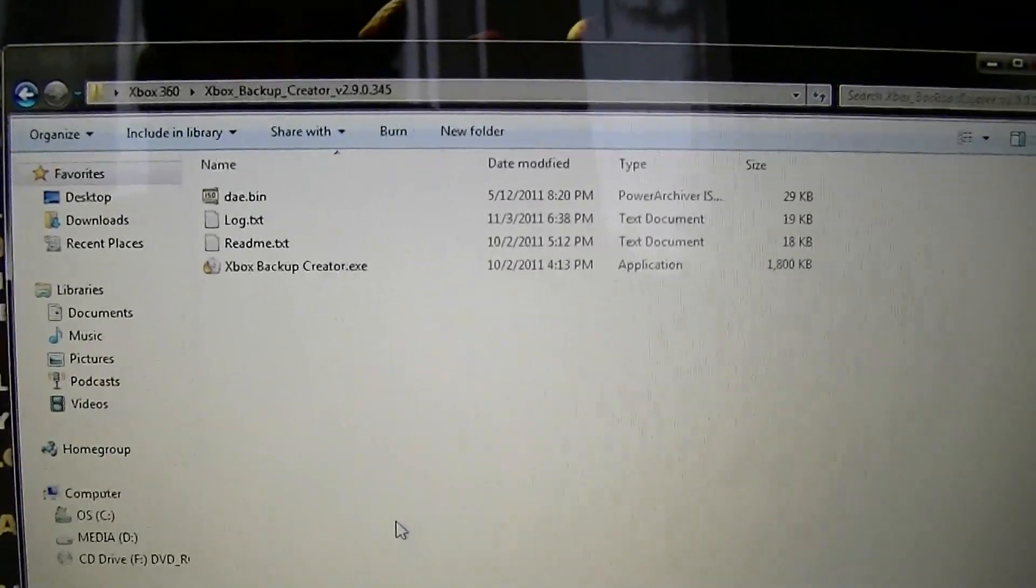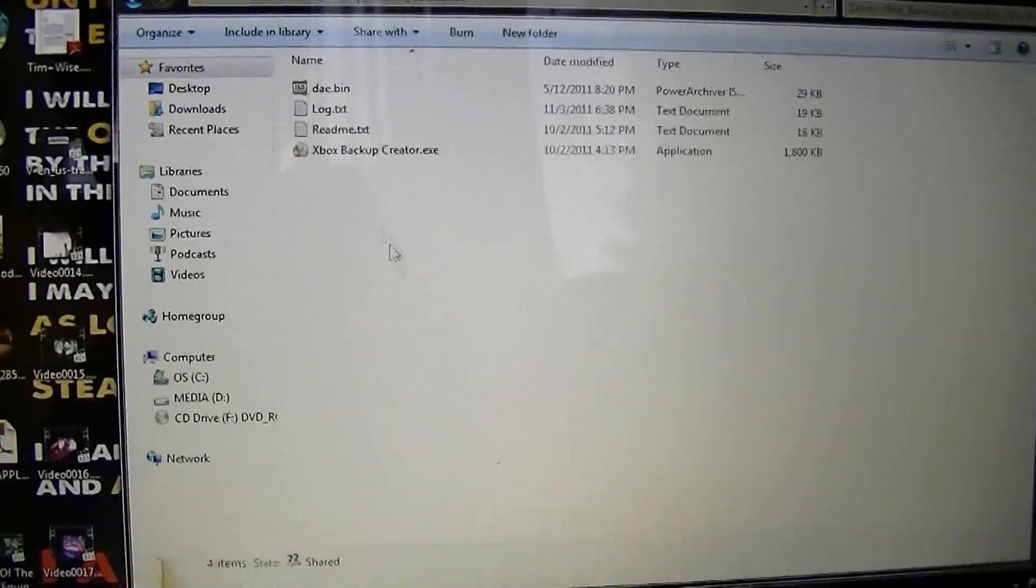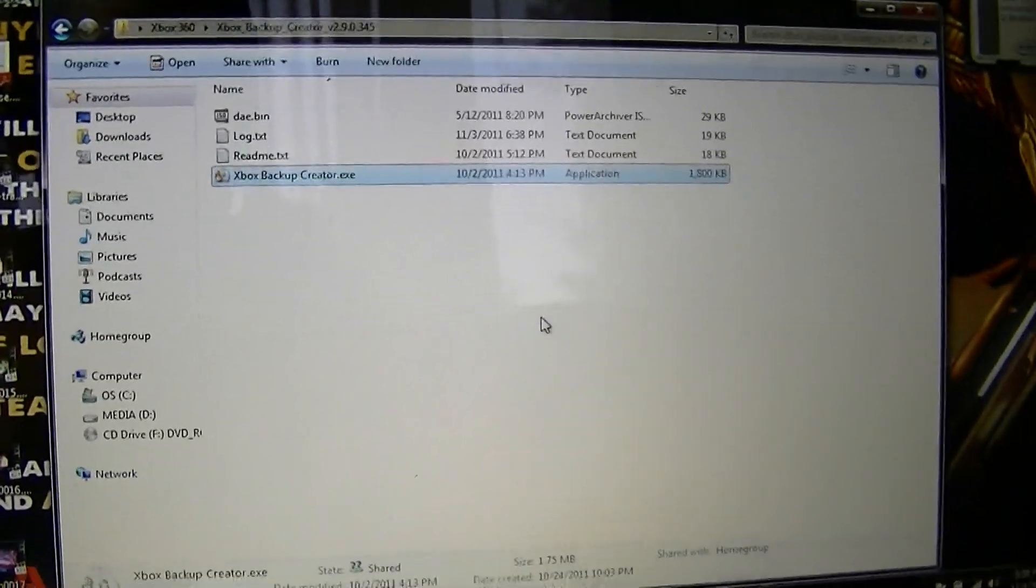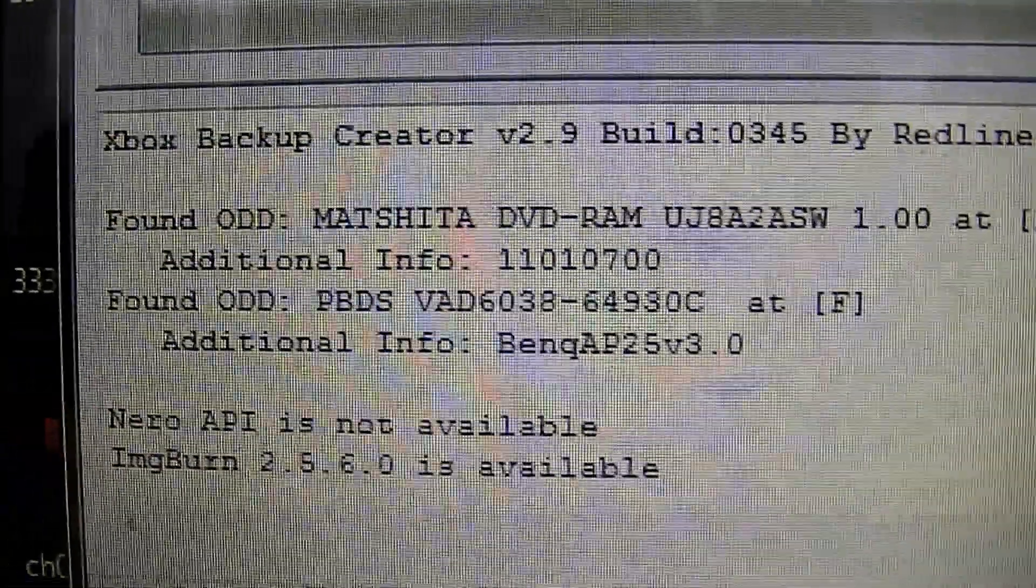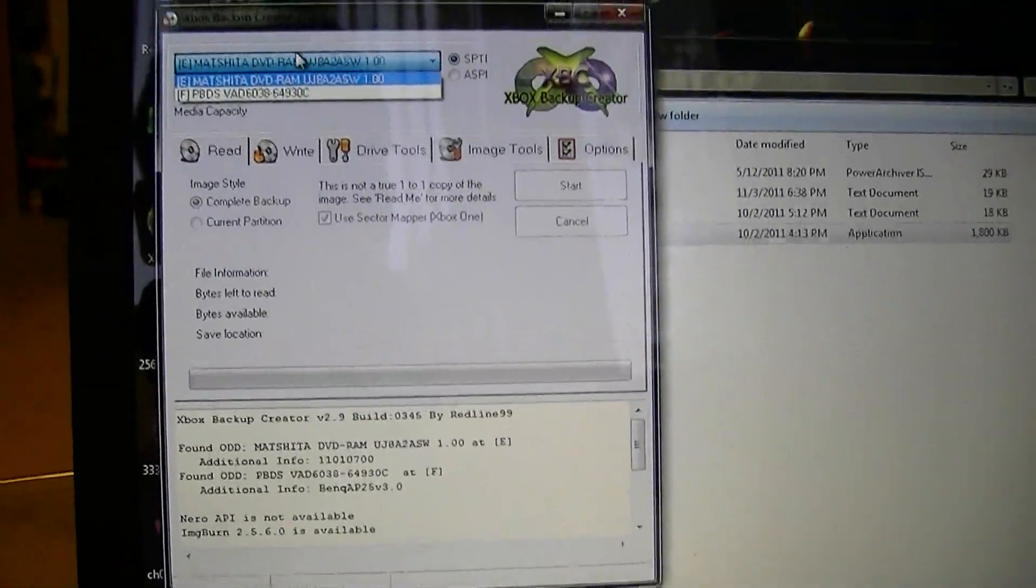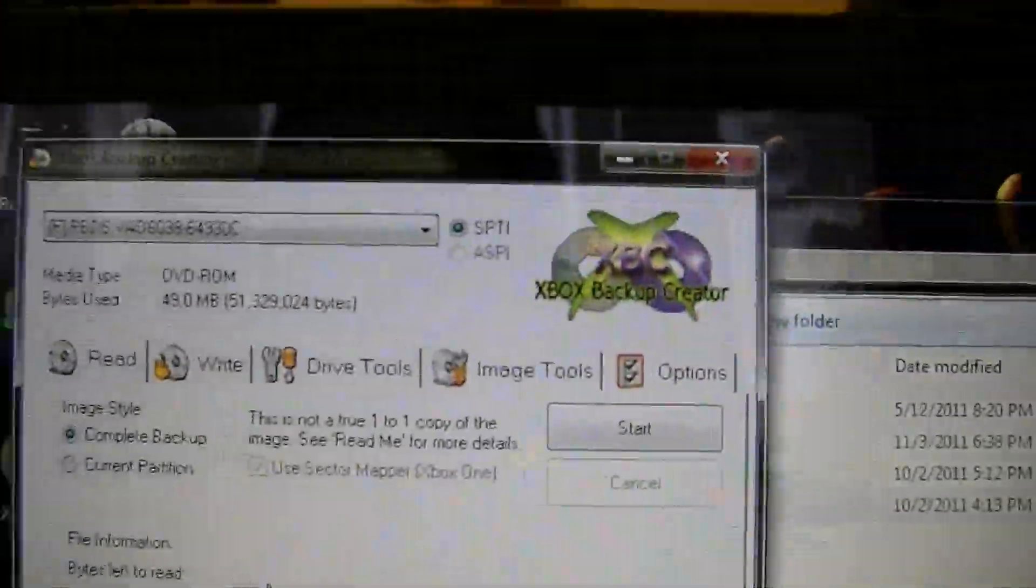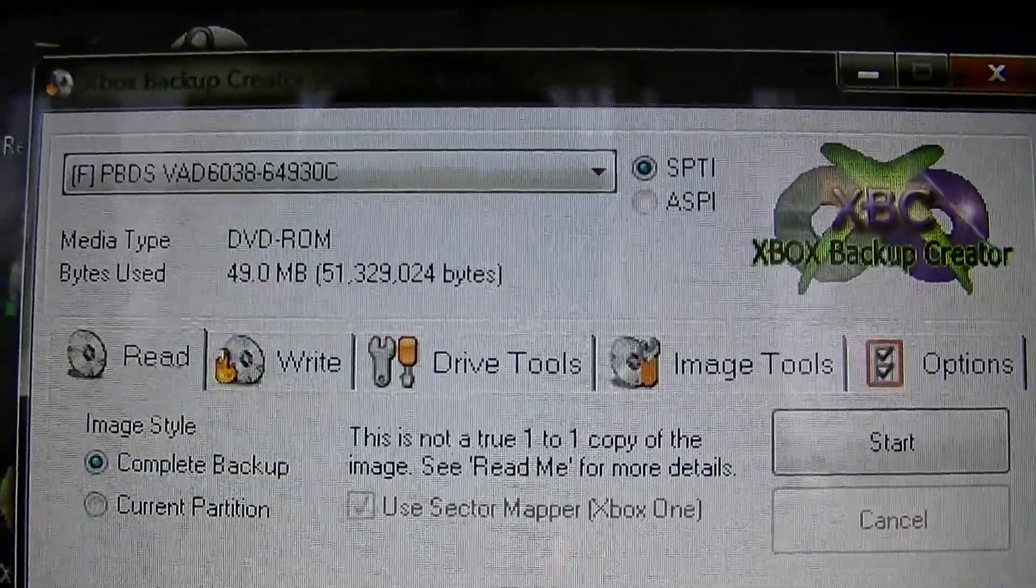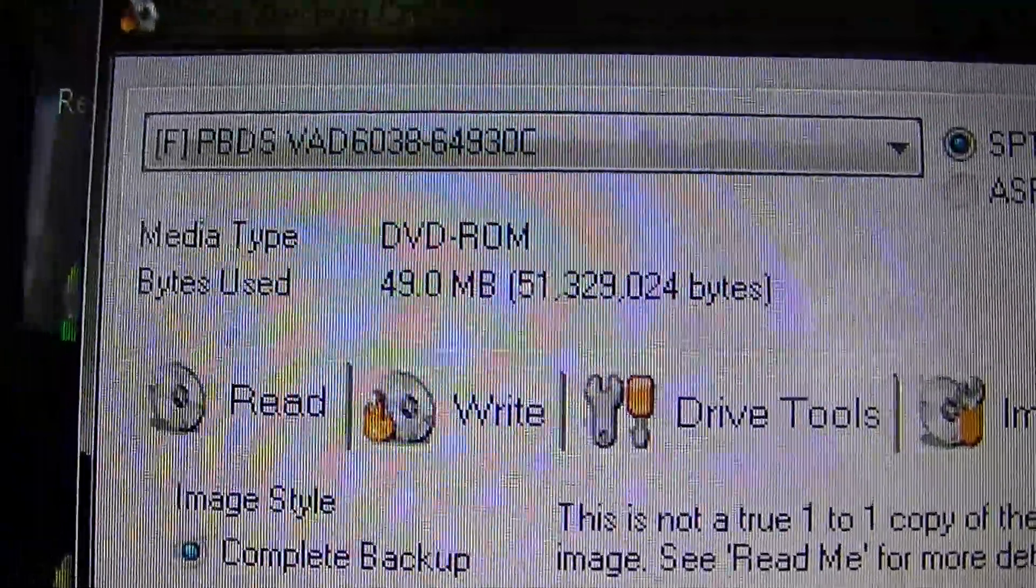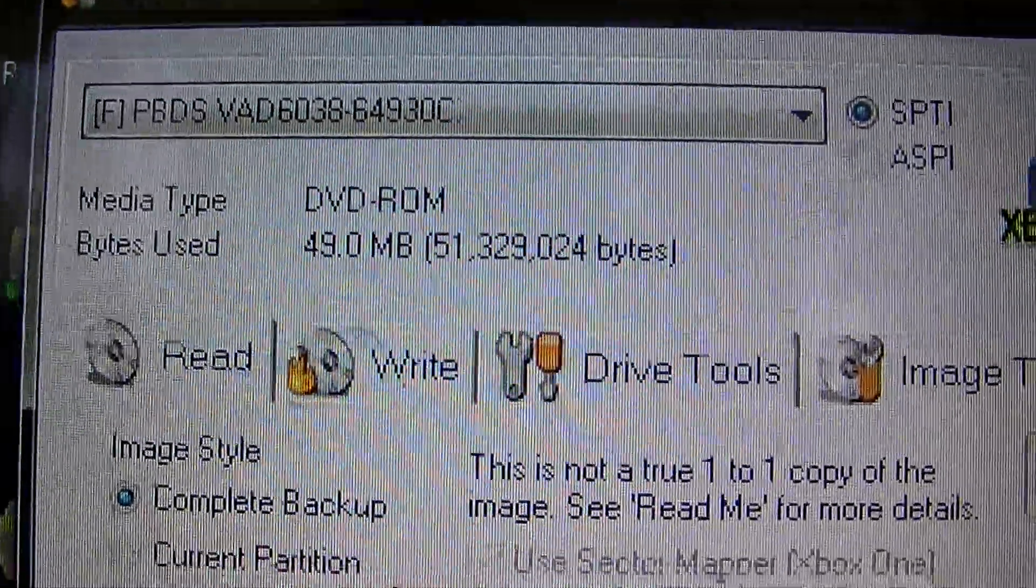This is what we're going to do: you open up your Xbox Backup Creator, come over here, and as you can see my BenQ is loaded up. Now you have to go up here, select your drive. And this might throw some people off, it's going to say DVD-ROM, it's going to say something small like 49 megabytes. That might throw you off, don't worry, it will rip the game for you.